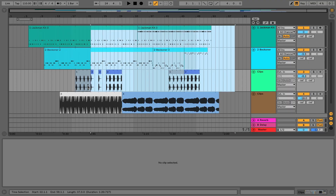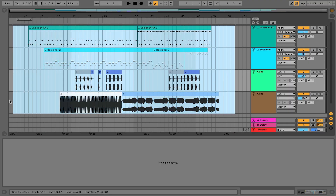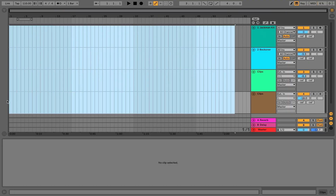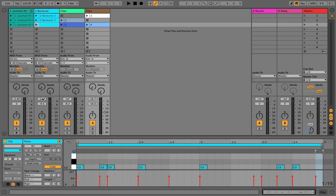That's one way to get everything in — to perform it in using the transport, pressing record, and then literally just launching the clips when you're ready to have them play back. Another way to do this, and I'm just going to quickly delete everything, is to drag — drag everything in.